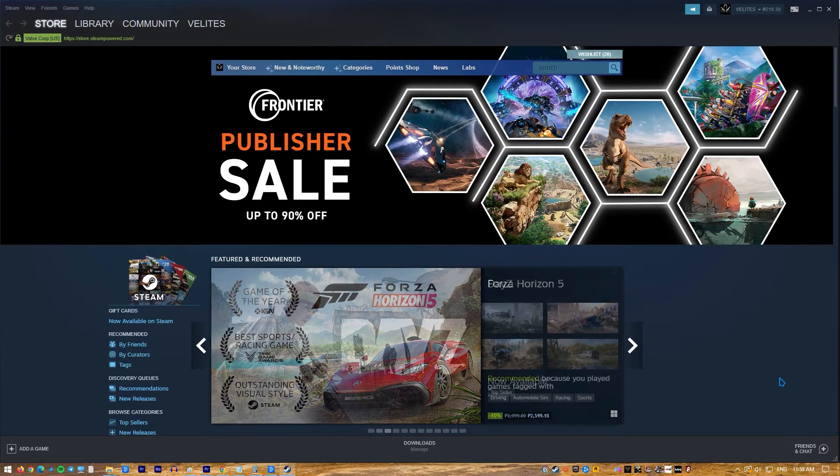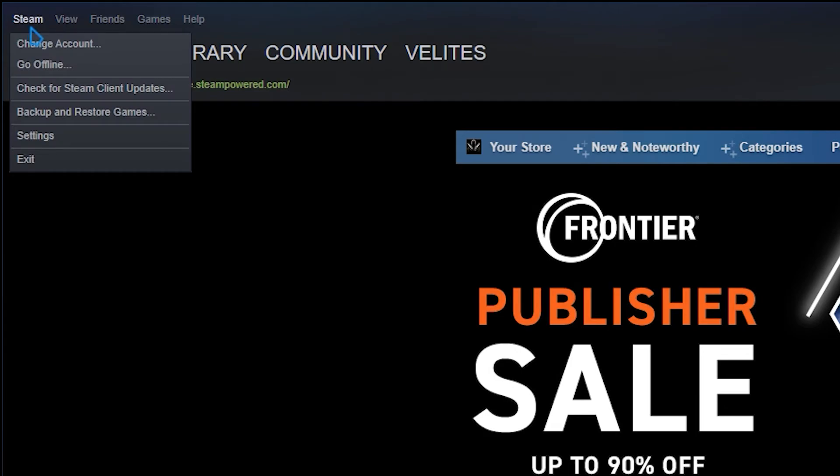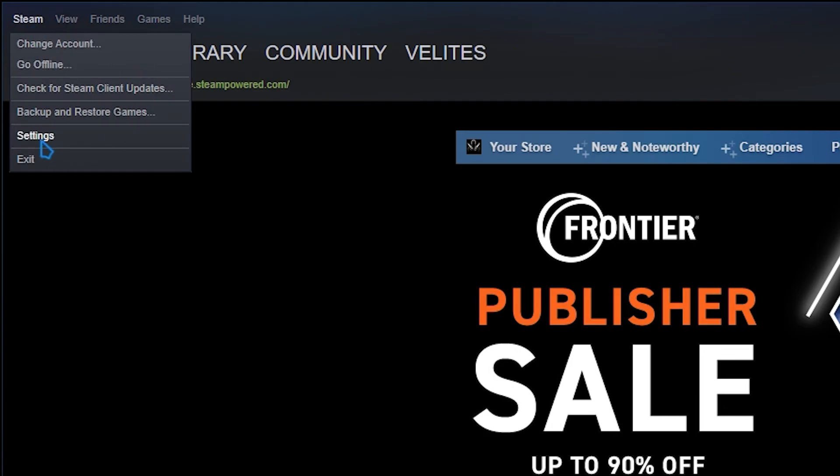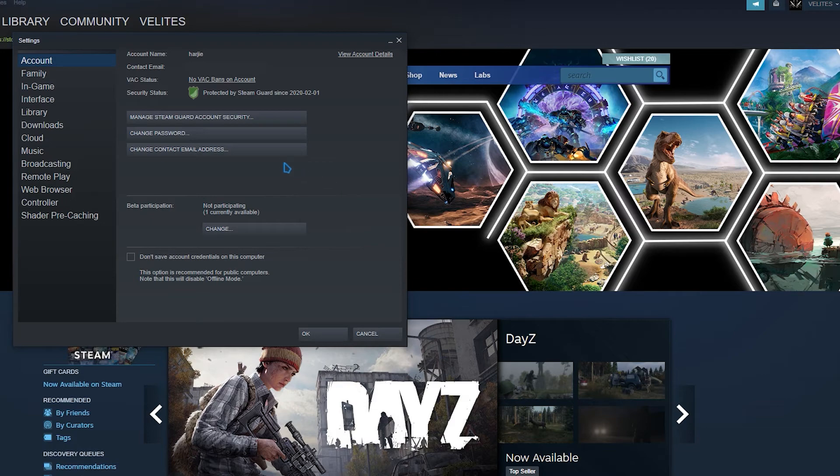Open Steam client. Log into your account. Click on Steam at the upper left and select settings. Stay on the account tab and click on change contact email address button.